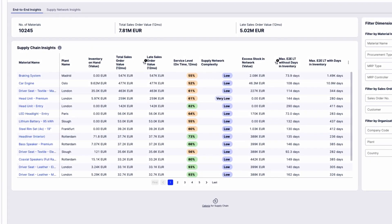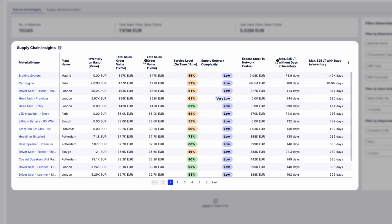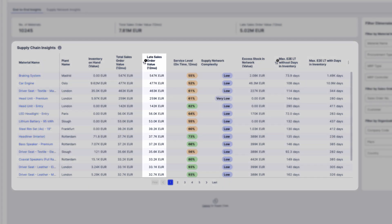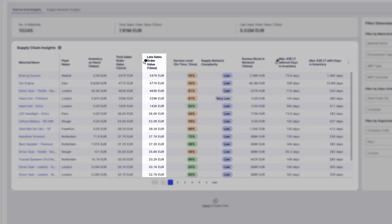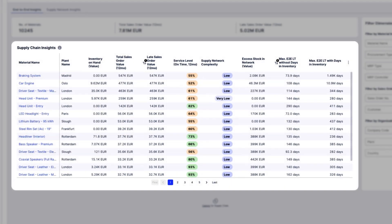She starts by filtering for the finished goods with the highest sales order value delivered late so she can focus on the materials with the highest impact that are delivered late.